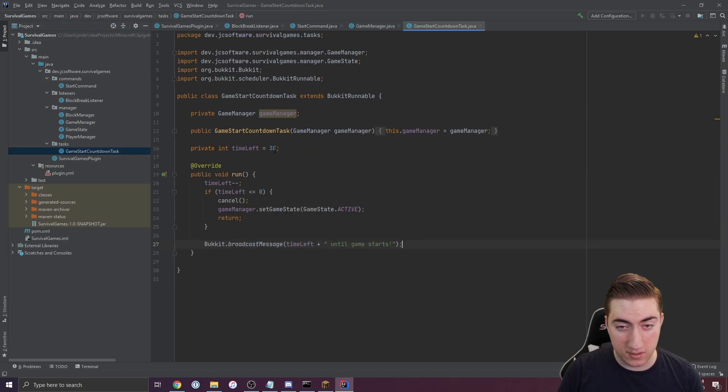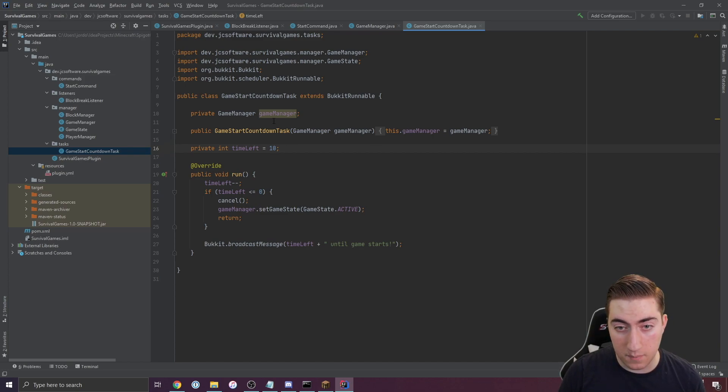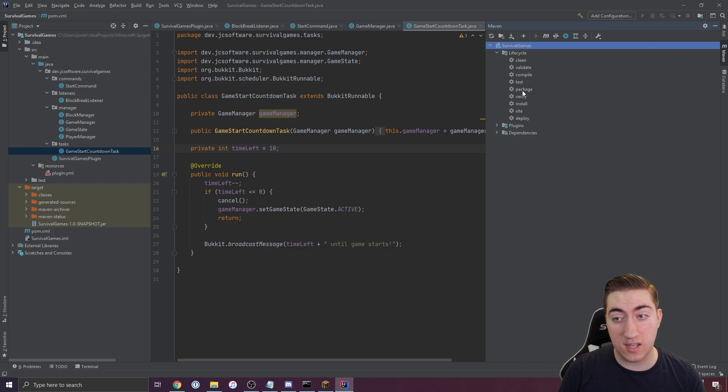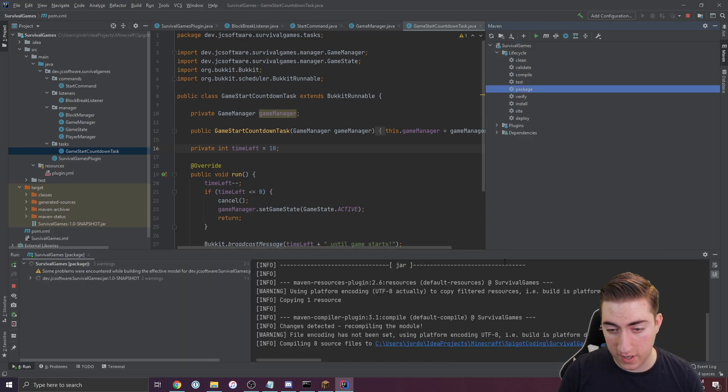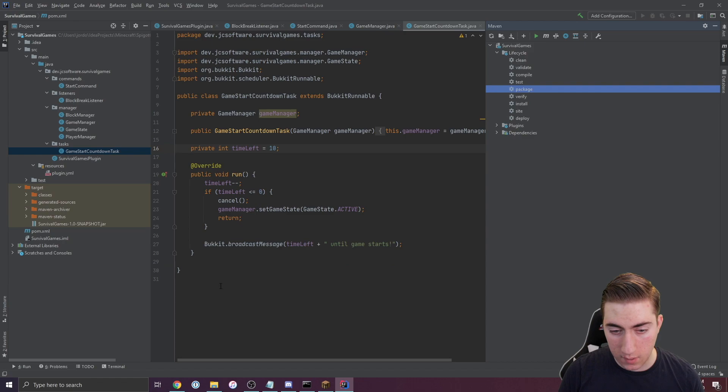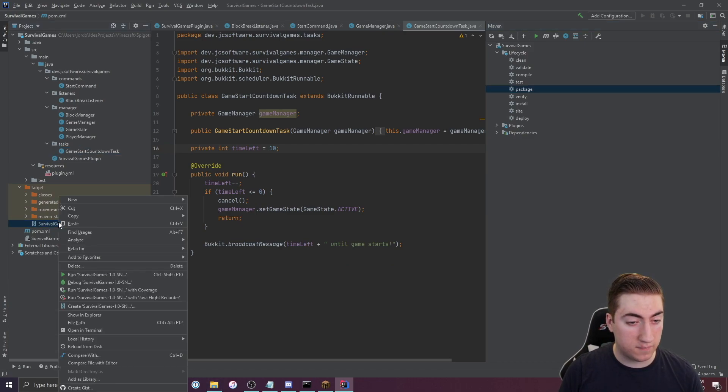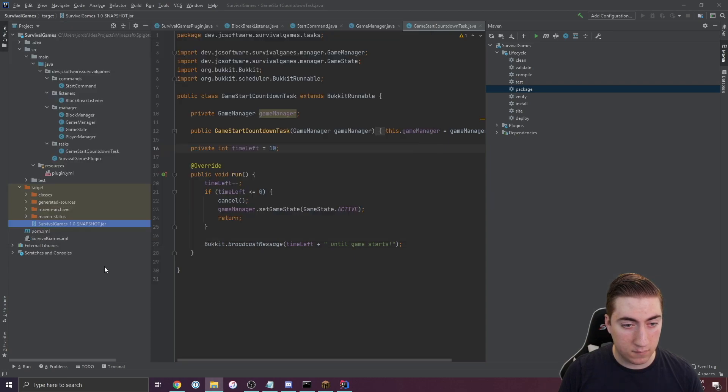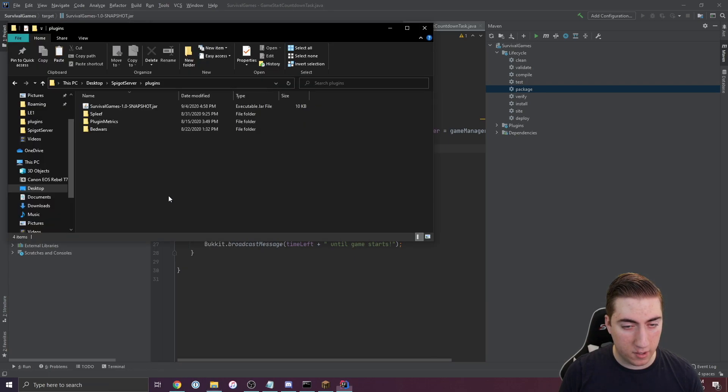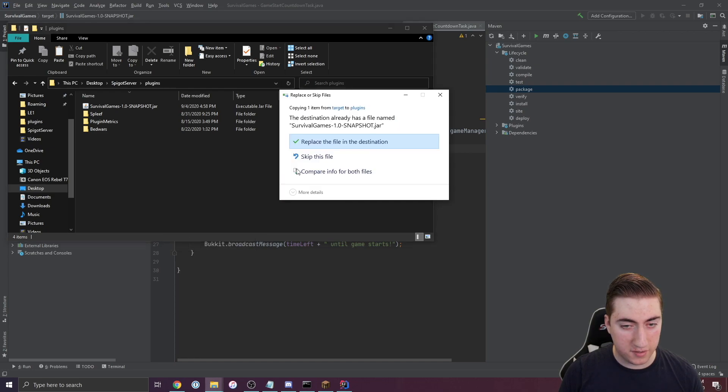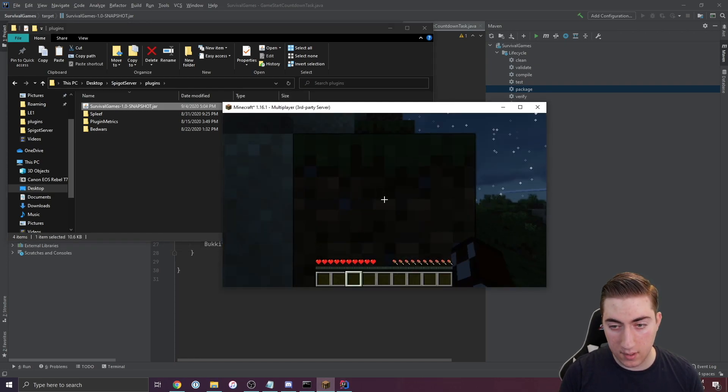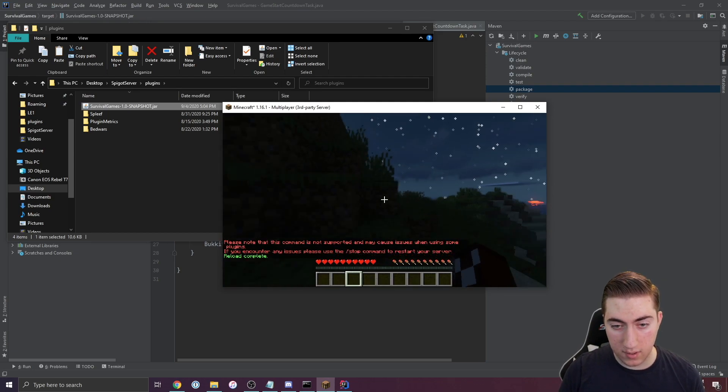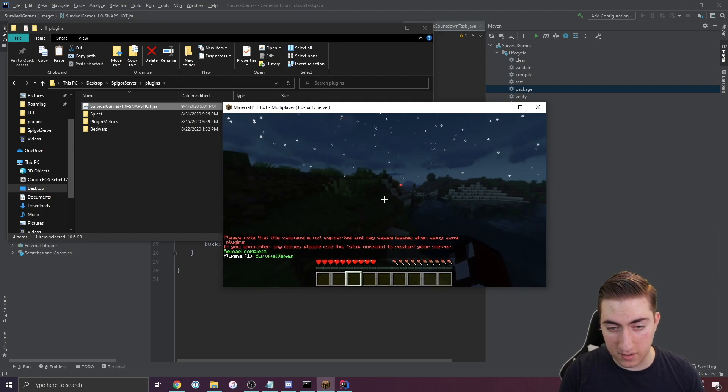Before we test this, I'll just set time left to be like 10 seconds here and just make sure that we don't continuously have to wait 30 seconds to test this functionality. We've got our plugin compiled. Just basic stuff. We'll go copy this into our server here. Maybe it didn't copy. There it is. We'll paste, replace, and normal stuff there. We will reload. And there we go. Our plugin is still active.